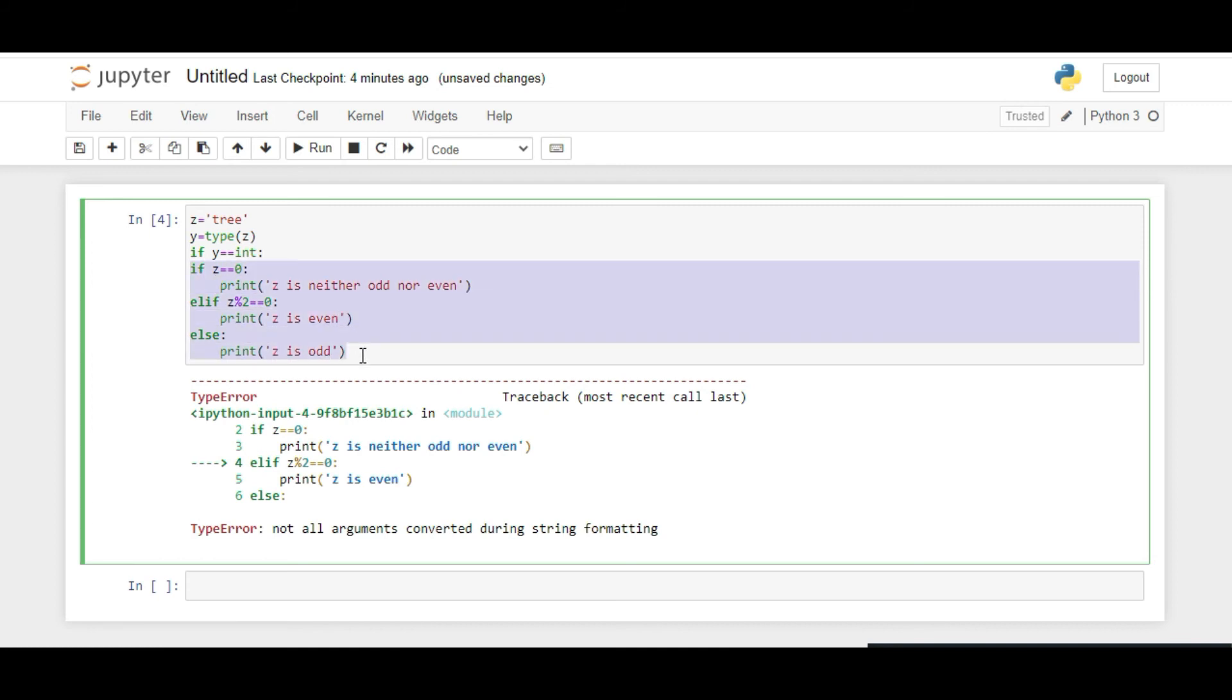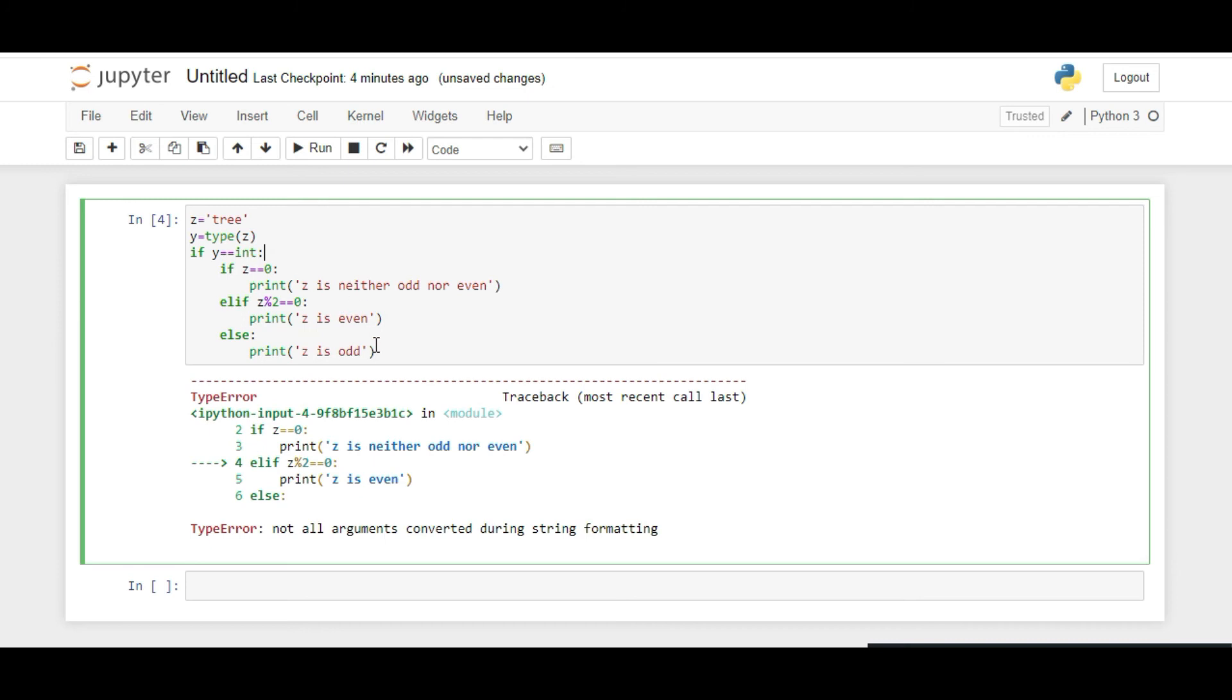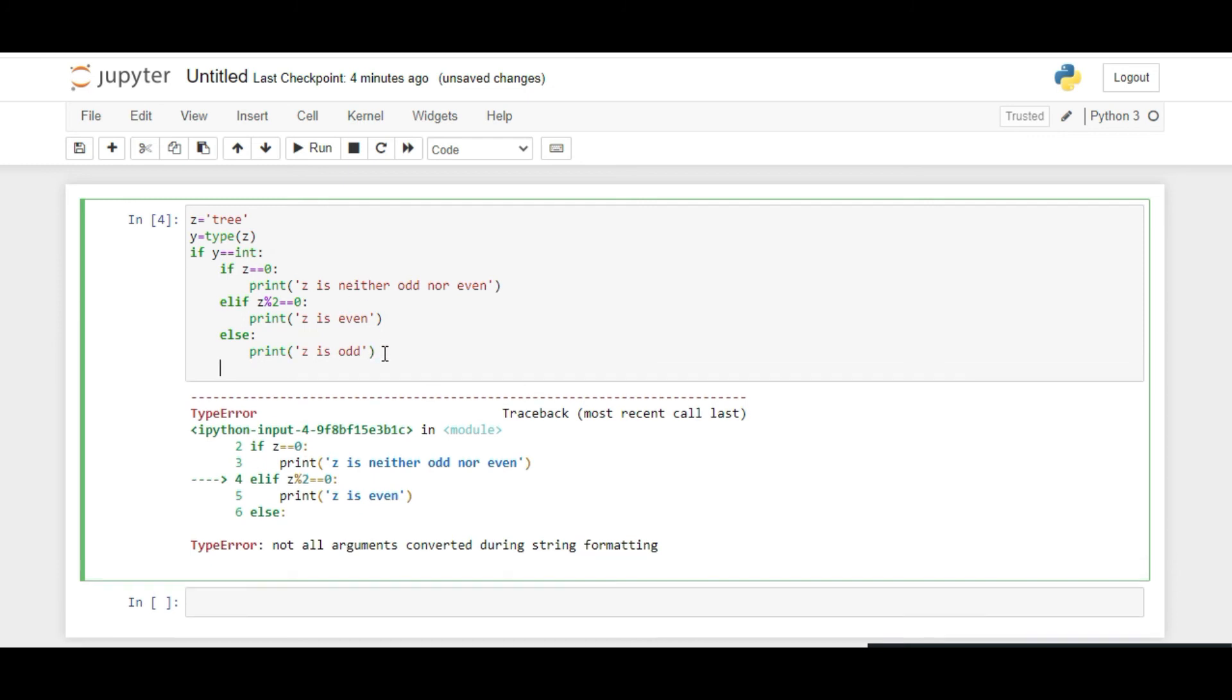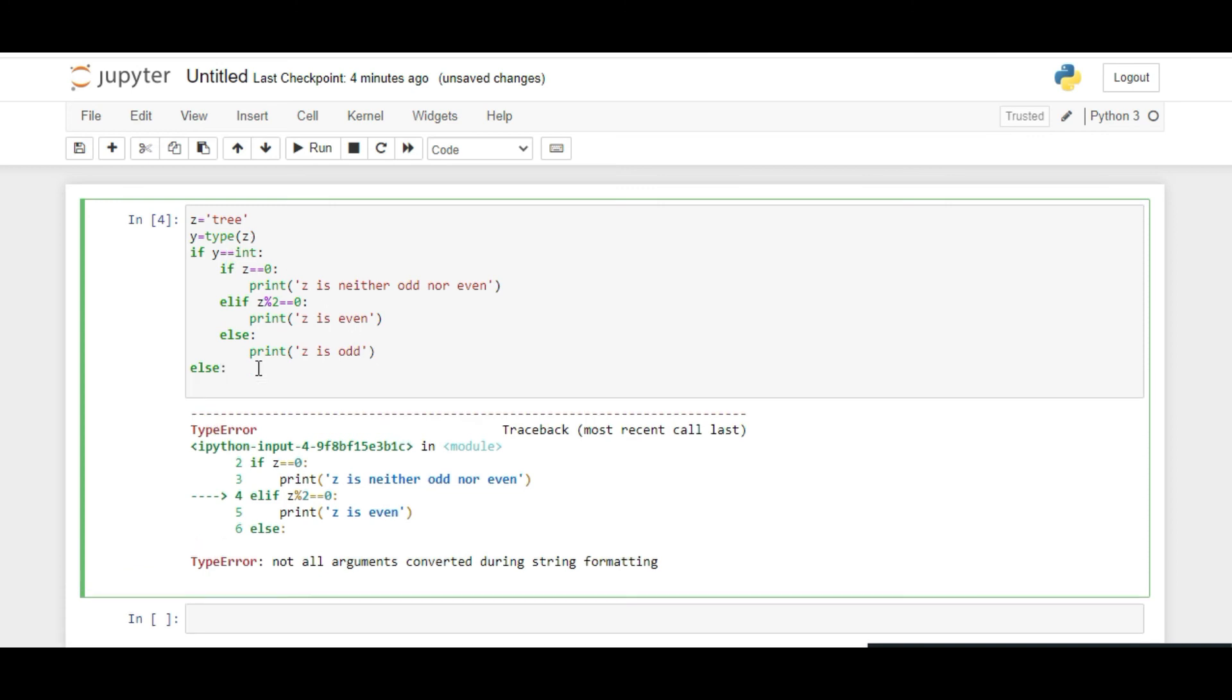We'll put this code under the if condition. Else, if the statement is not valid, that Y is not an integer, then we print that the input is not an integer.